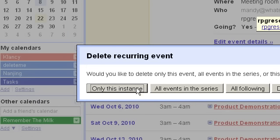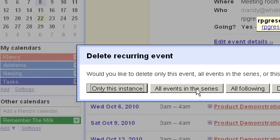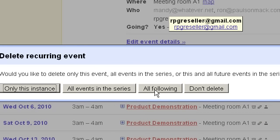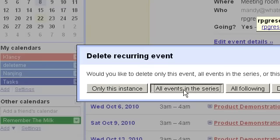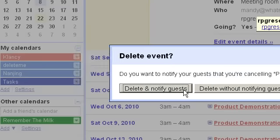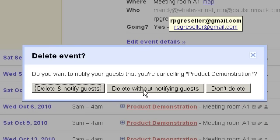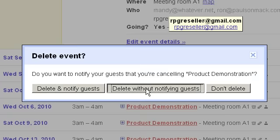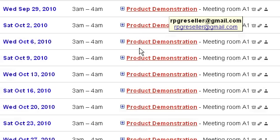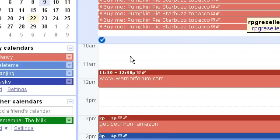And now if you're going to delete or modify an event in any way, you can choose to have your changes apply only to that one single instance or to all of them or to everything that's following. I'm going to say all events in the series. And of course the next thing it does is it asks me if I want to notify other guests or if I want to do this action without notifying them. I will delete without notifying guests.